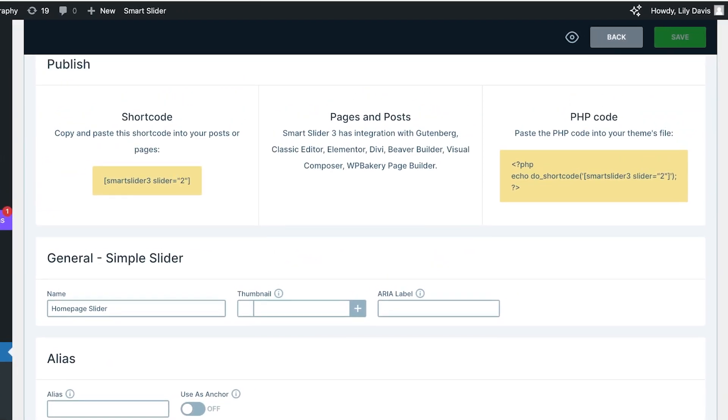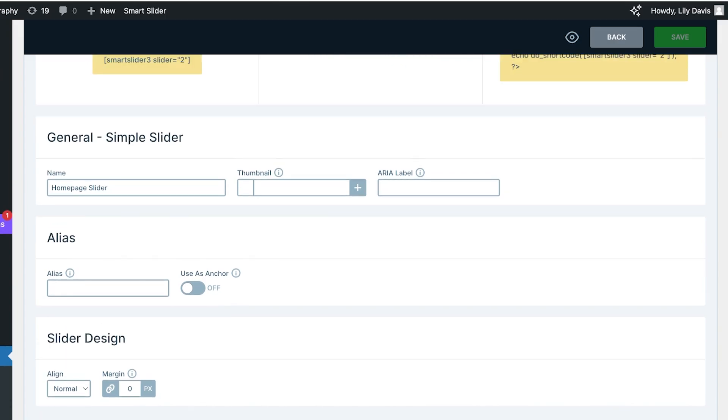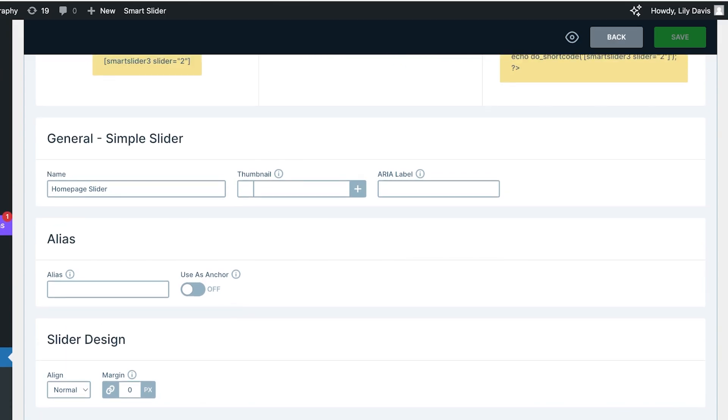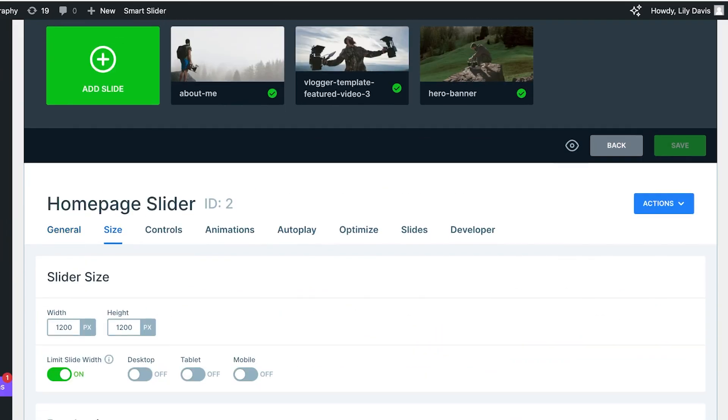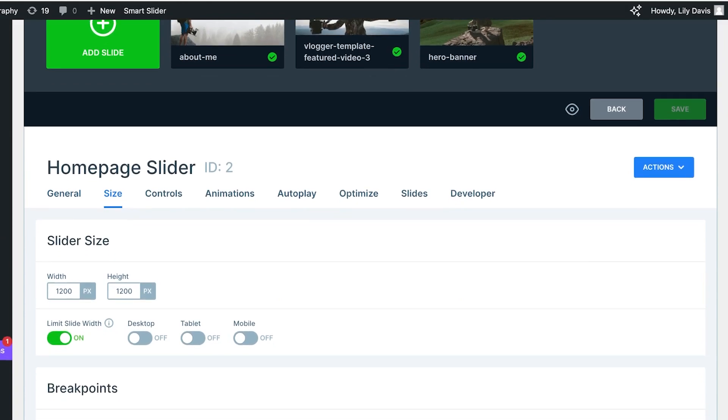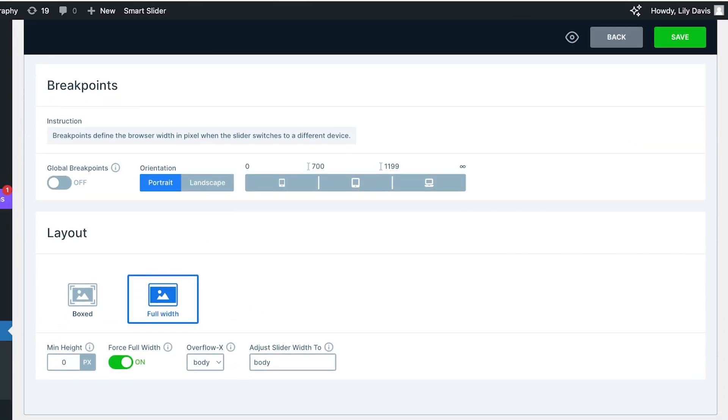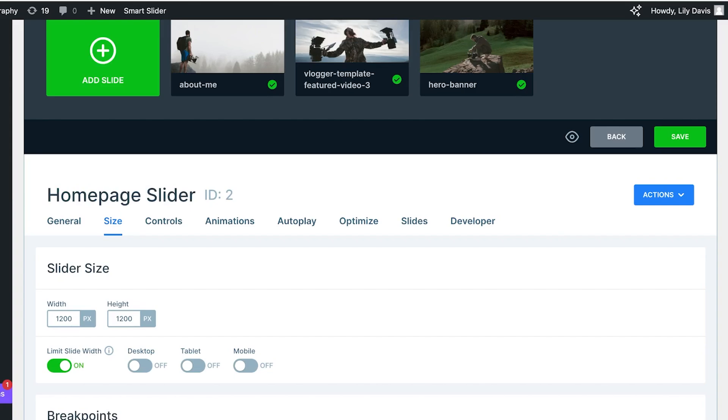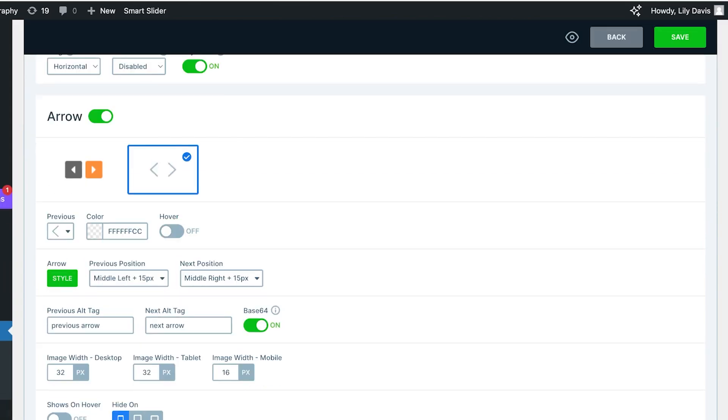You can also control size—if you want to limit the slide width, if you want it to be on desktop versions, tablet versions, and mobile versions. Then you can choose your breakpoints as well as layouts of the slider. You can monitor the controls, whether you want an icon, if you want a mouse wheel to be disabled.